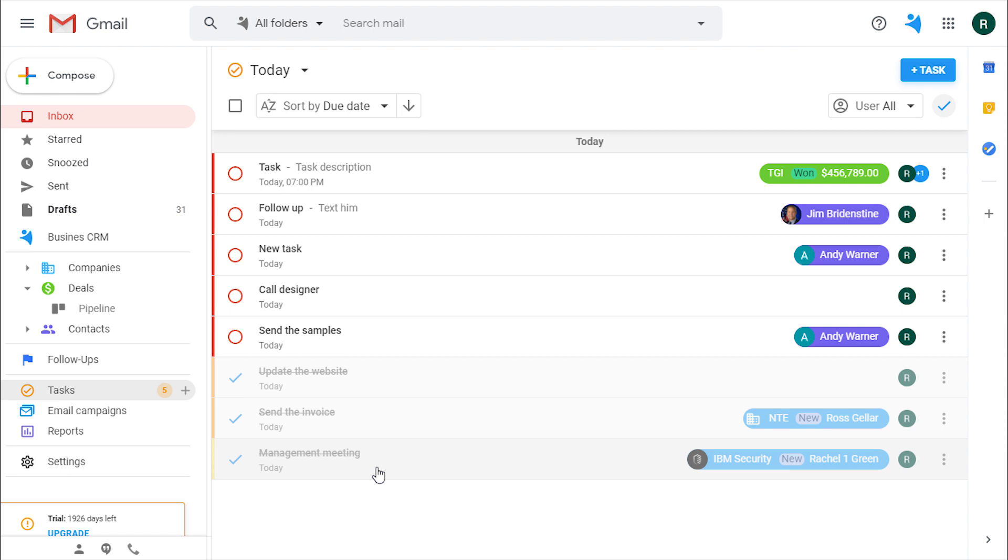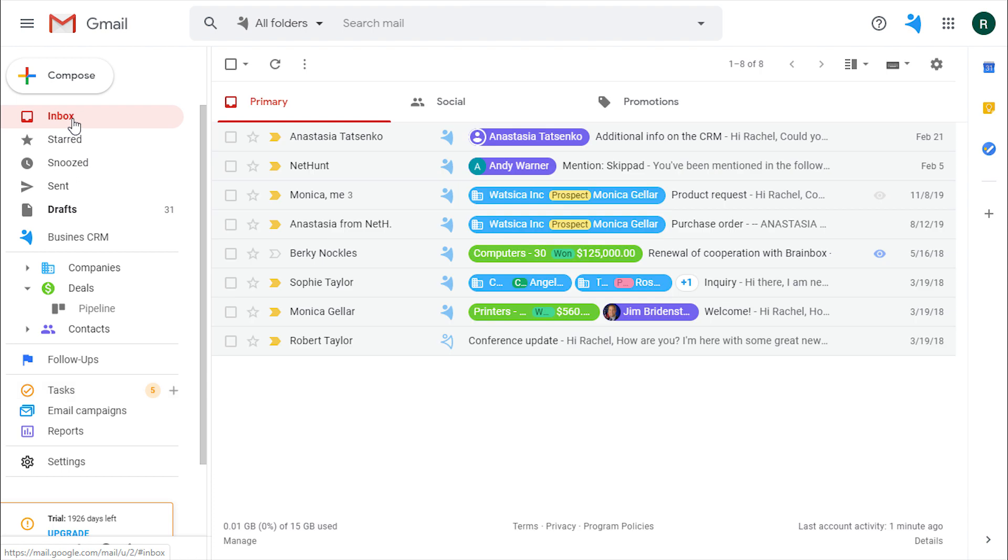Now, what are the other ways to create tasks? You do not need to always be in this section to create them. If we open an email, we can also set up a follow-up task on a thread.